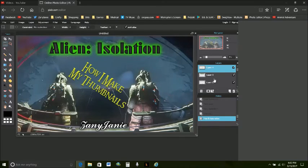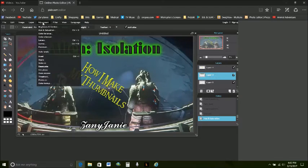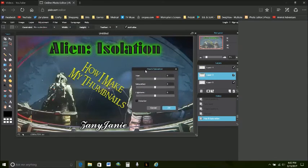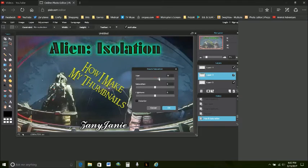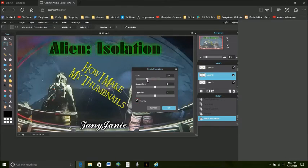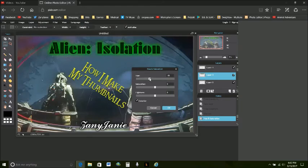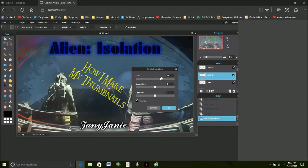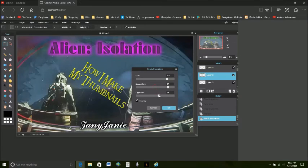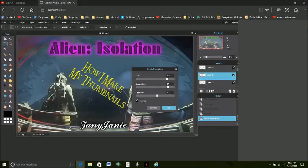Let's go back to the alien isolation one go to adjustment hue saturation. All right the hue here you see it's changing the background color. If you click colorize you see how the black and the alien isolation is also changing color a bit. You can make it any color you want.